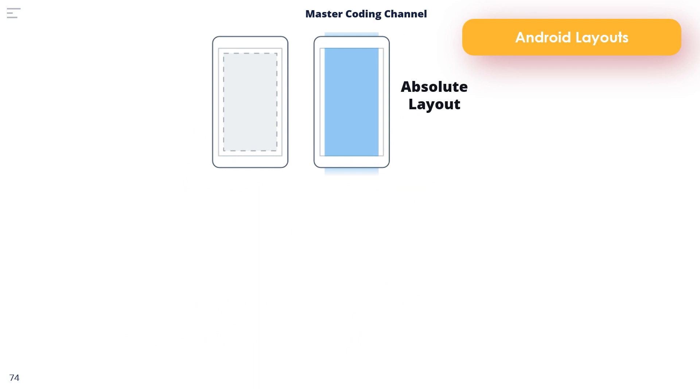Let's start with the Absolute Layout. Absolute Layout allows child views to be positioned at specific X and Y coordinates within the containing layout. Use of this layout is discouraged since it lacks the flexibility to respond to changes in screen size and orientation.